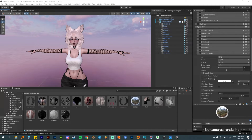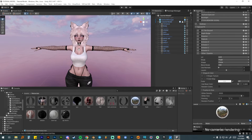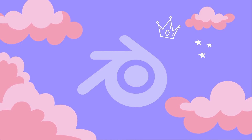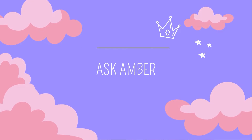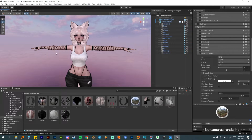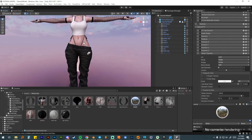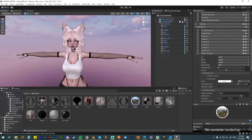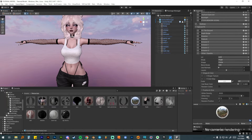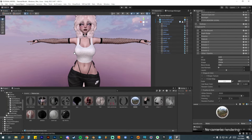Hey everyone! Welcome back to my channel. I'm Ask Amber and in this video I'm going to be going over some more details about how to create skin tones, tattoos, and details using Poyomi shaders. In the previous video we went over a lot of details of how to set up all of the materials in the Poyomi Toon shader but we kind of glossed over the skin part. So we're going to cover tattoos and how to add different skin tones right now.